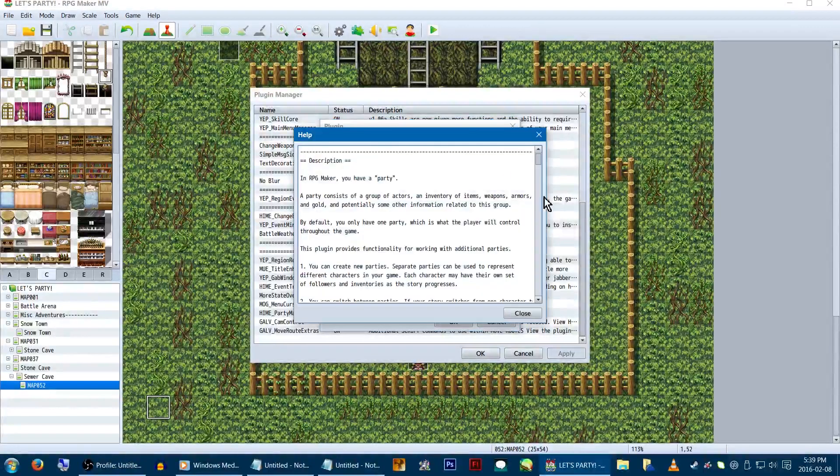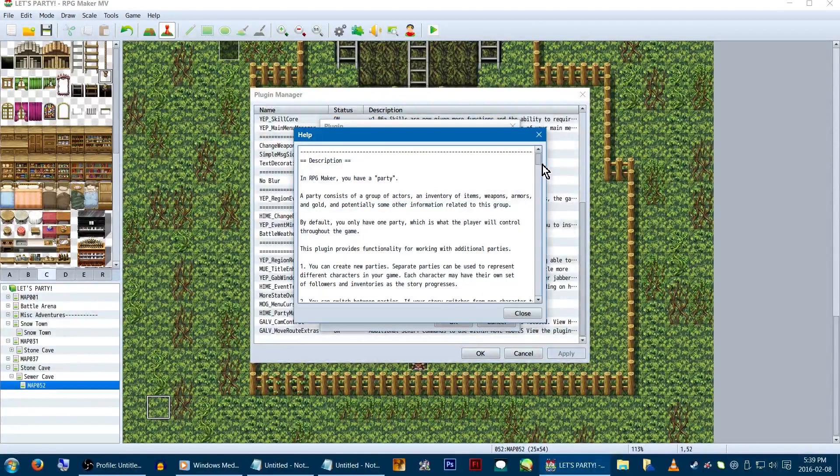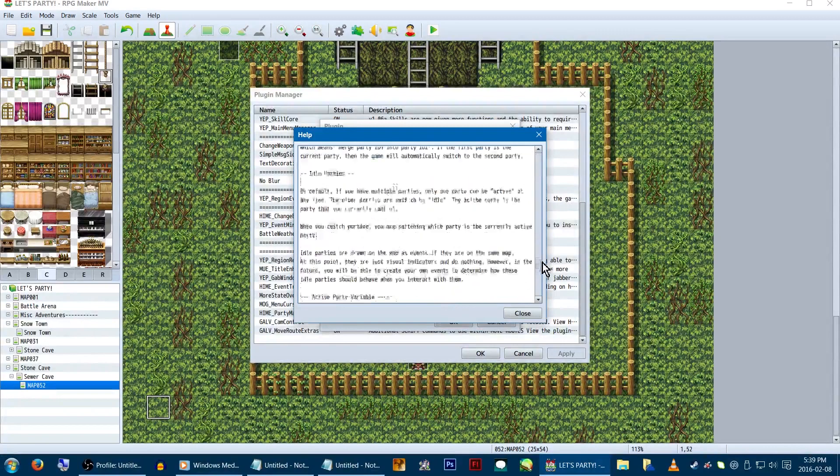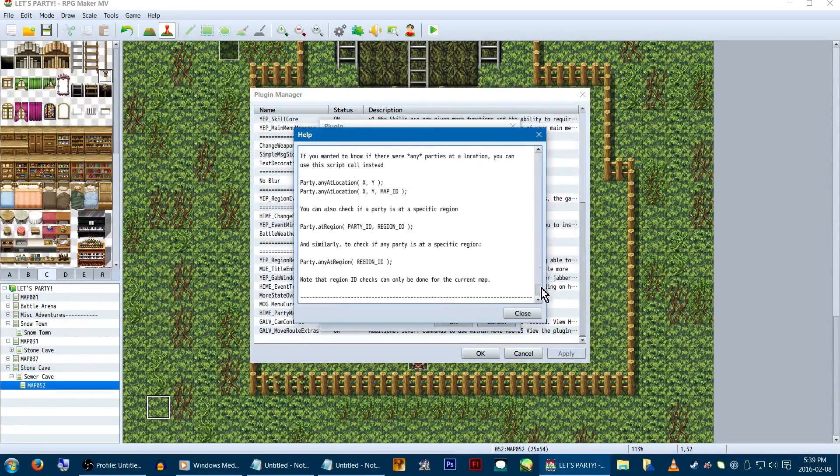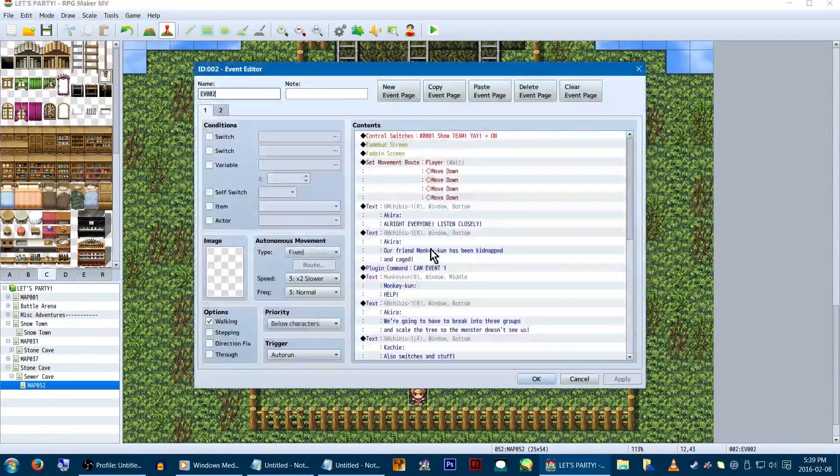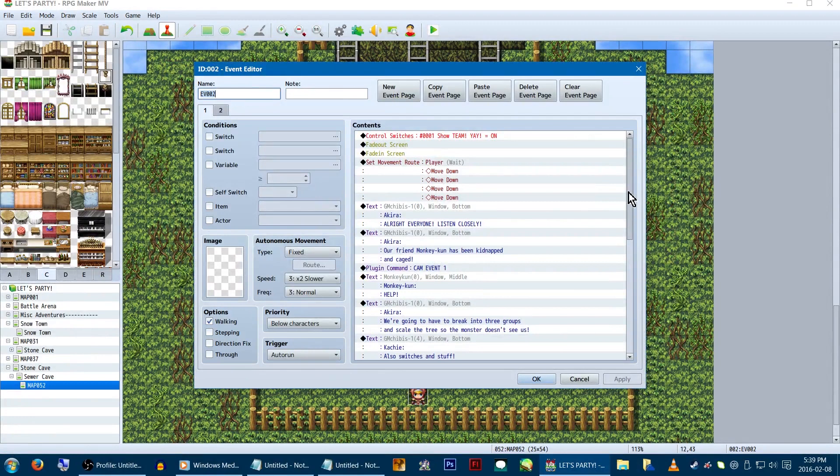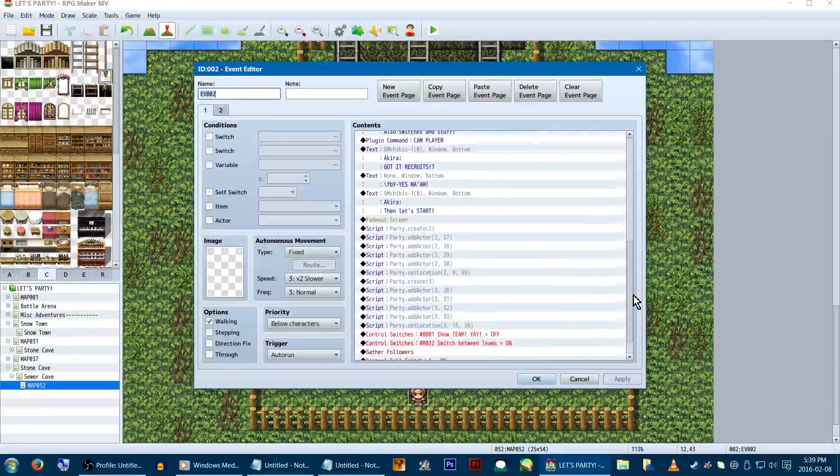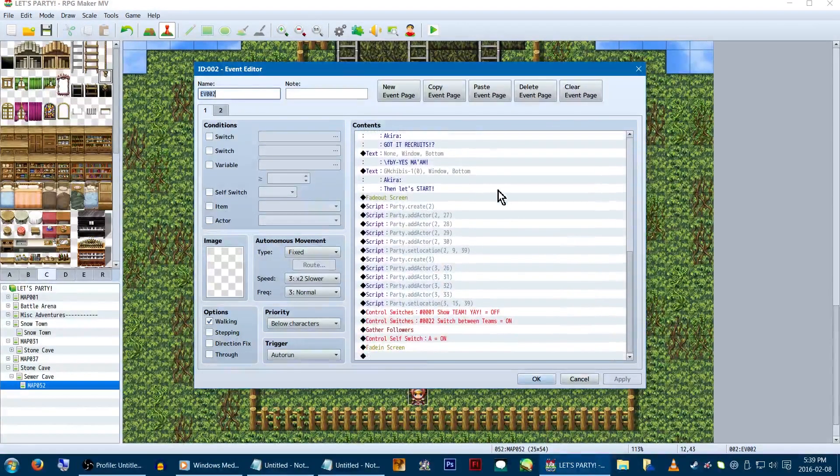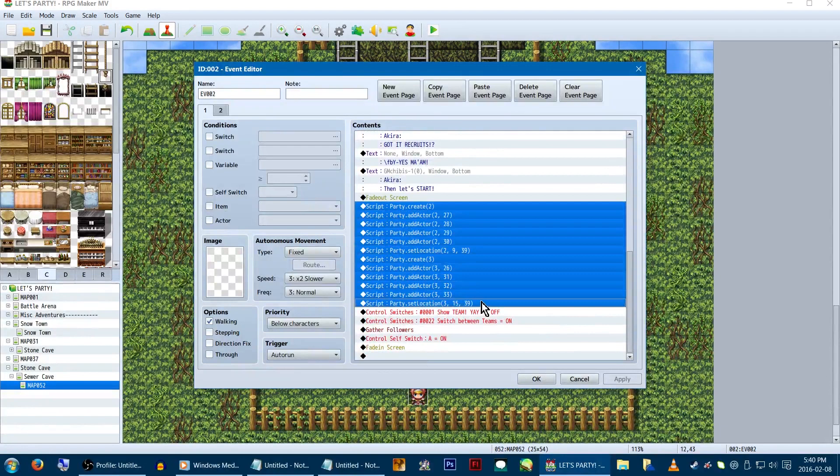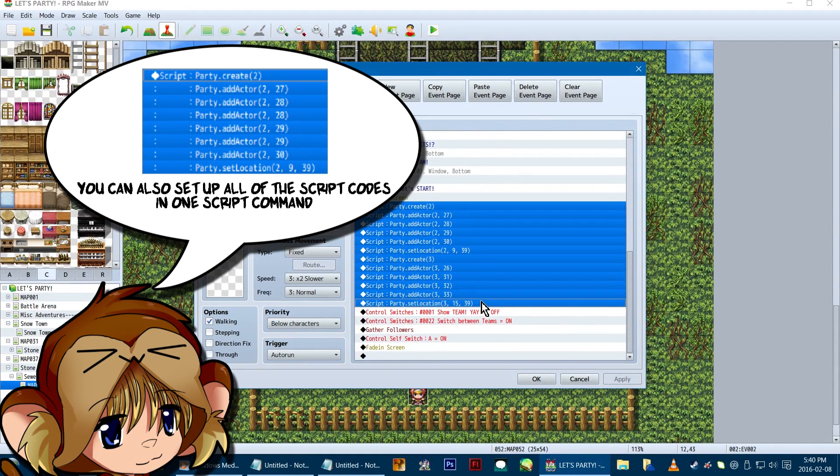The help file gives you very easy to understand instructions and lists all of the script calls we'll need. Now let's get started. Our mission starts out with a nice little event. The actual scene doesn't really matter. All we need to be concerned with here is setting up team 2 and team 3.